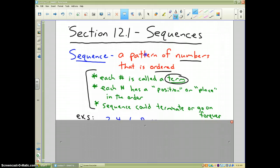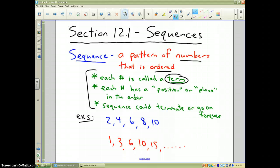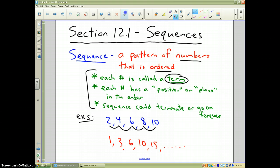For example, here's a sequence: 2, 4, 6, 8, 10. You can find the pattern in those numbers — obviously every number is going up by two, which would be its pattern.